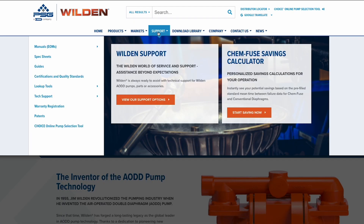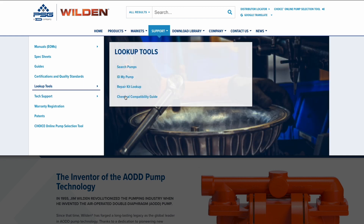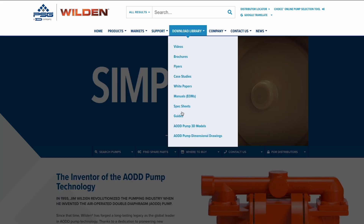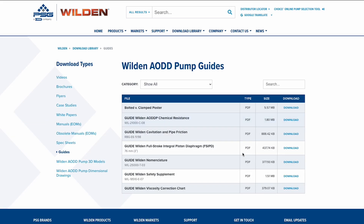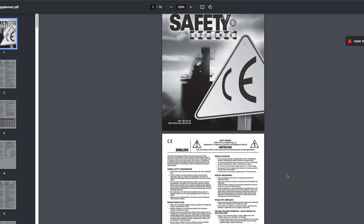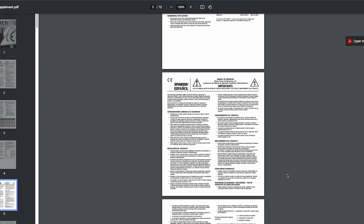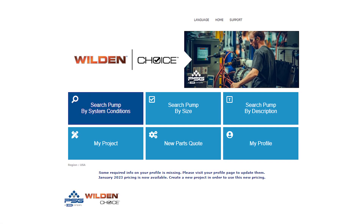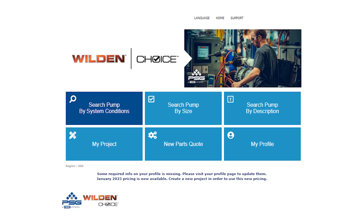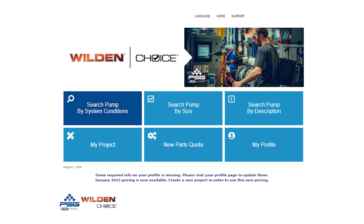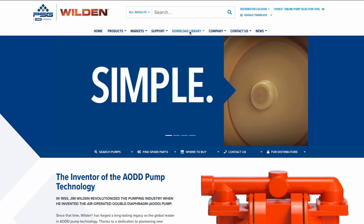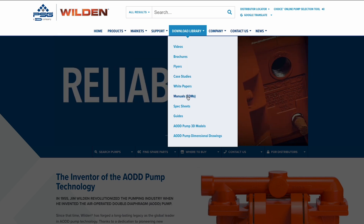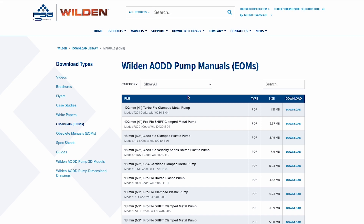To help identify the pump materials and components required for your application, review our Chemical Compatibility Guide. For more information on the ATEX rating and other safety recommendations for your Wilden pump, refer to our safety supplement in the Wilden AODD Pump Guide section of the website. If you aren't sure what type of Wilden pump would be best for your application, our Choice Online Pump Selection Tool can help specify the pump needed to meet your system requirements. For more information on your current Wilden pump model, please visit the Manual section of the Download Library on the Wilden website.